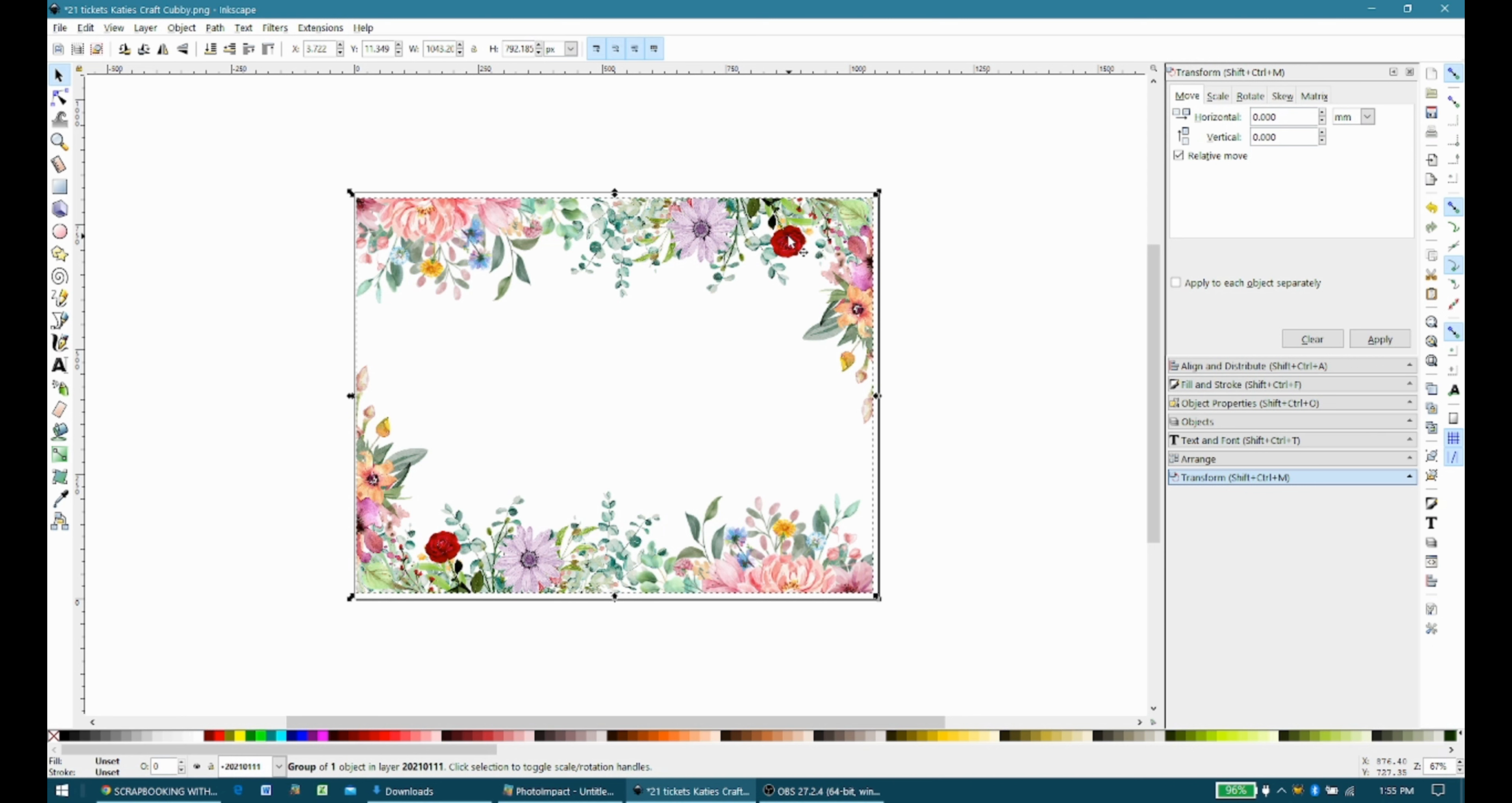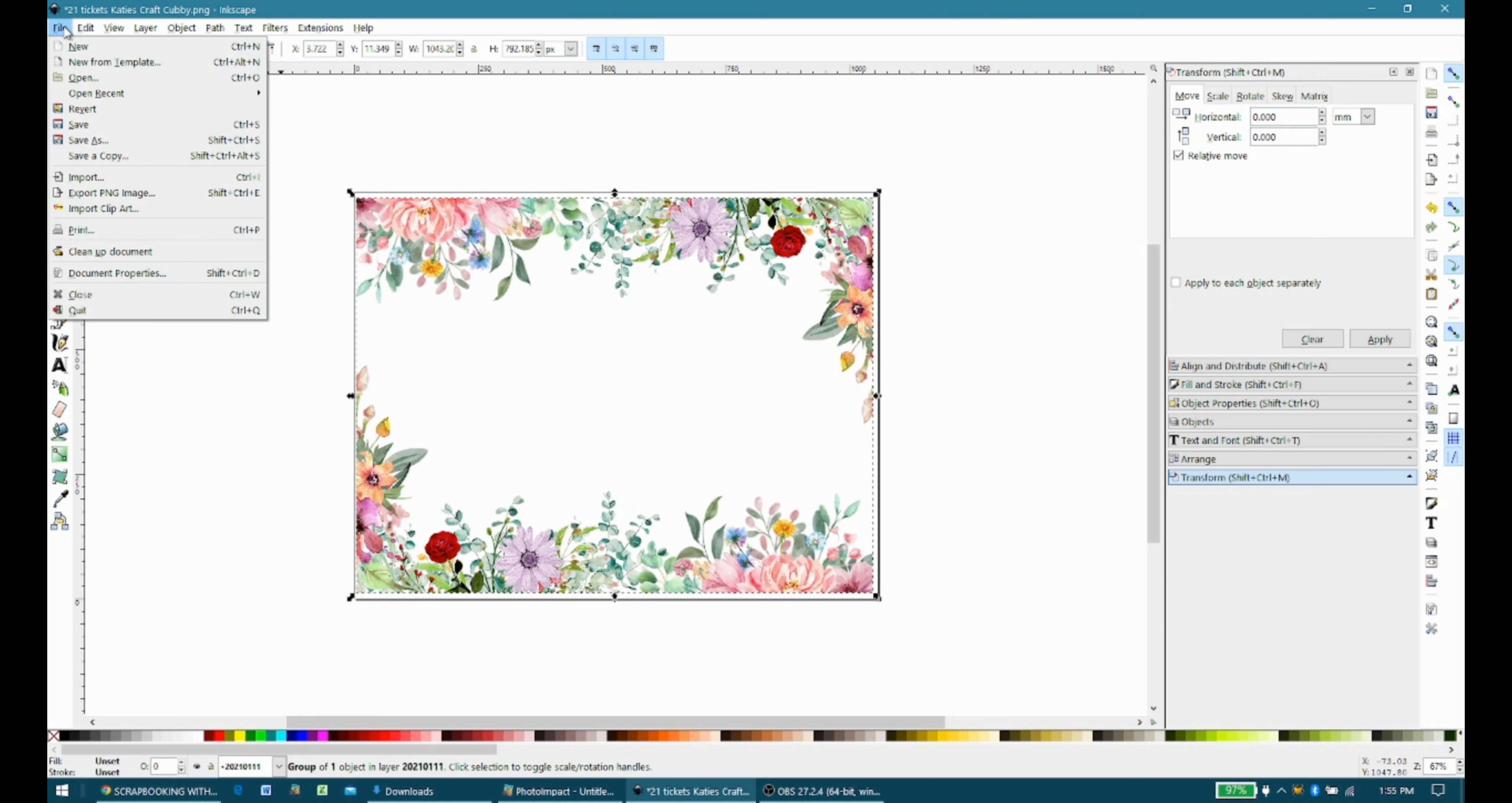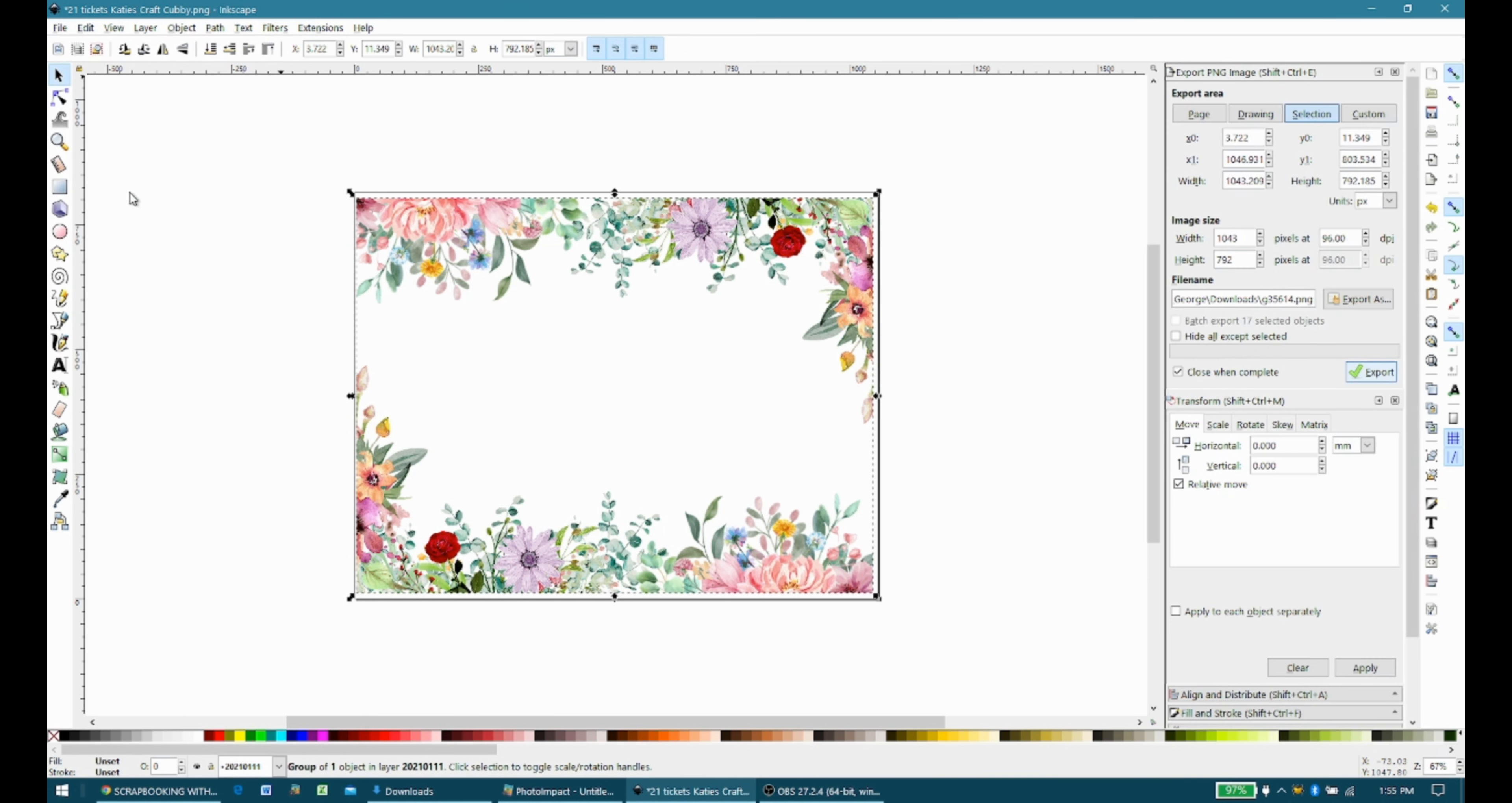So then you have a couple options here. You can save it as a PNG file if you want, I believe, but what I like to do is I actually like to export it because then it automatically exports it as a PNG. So then you can go up under File. You're going to export the PNG image, and it opens this window over here. Now the only thing I do is click down or export because I can see right here where it's exporting it to. It's to my downloads folder.